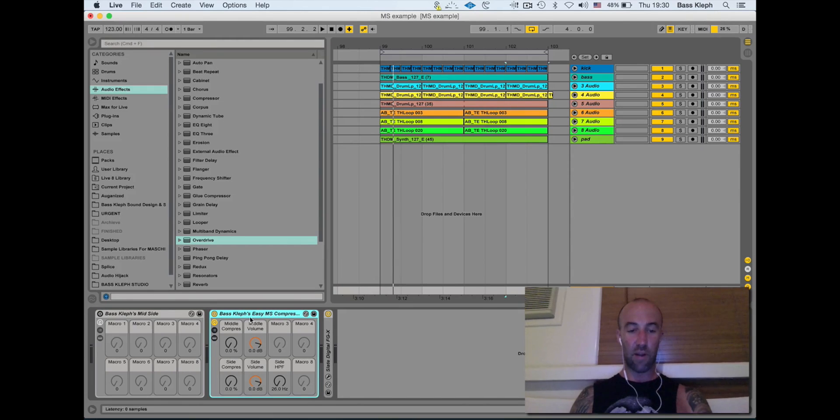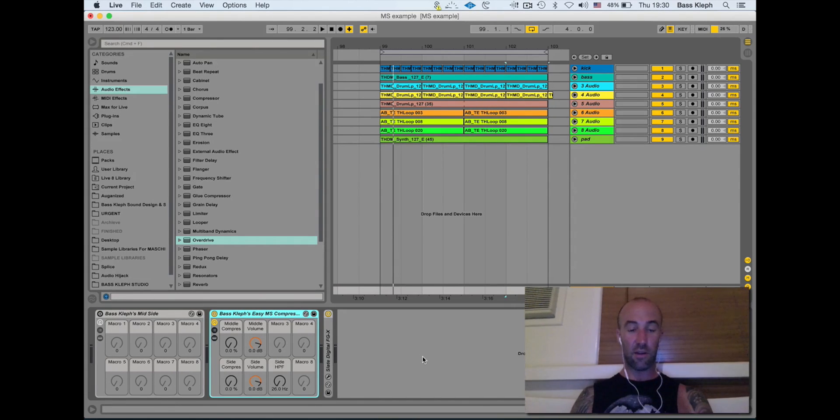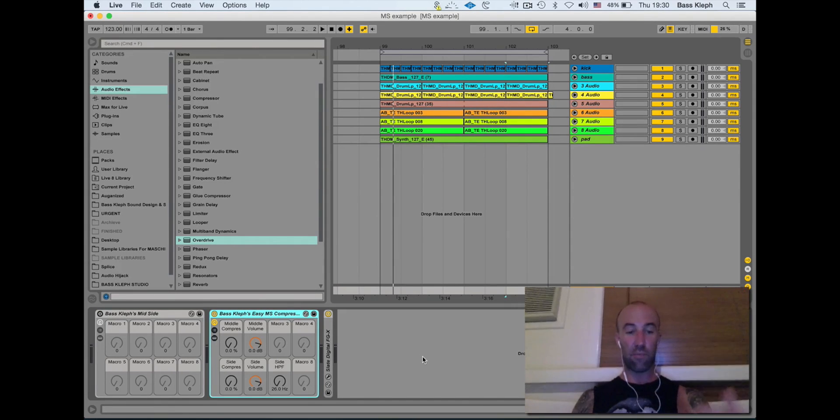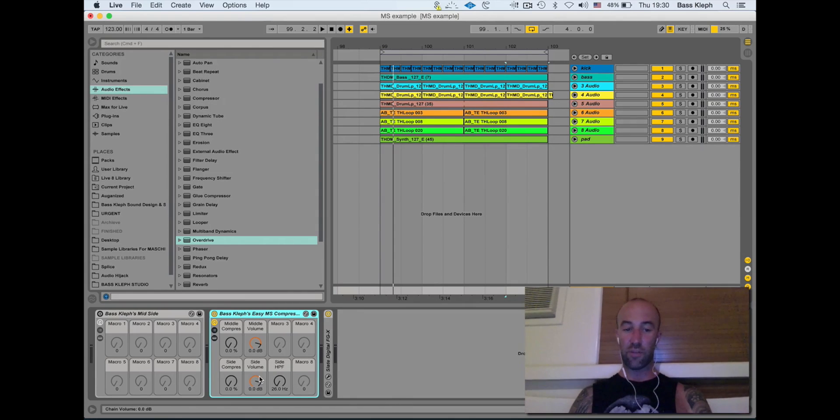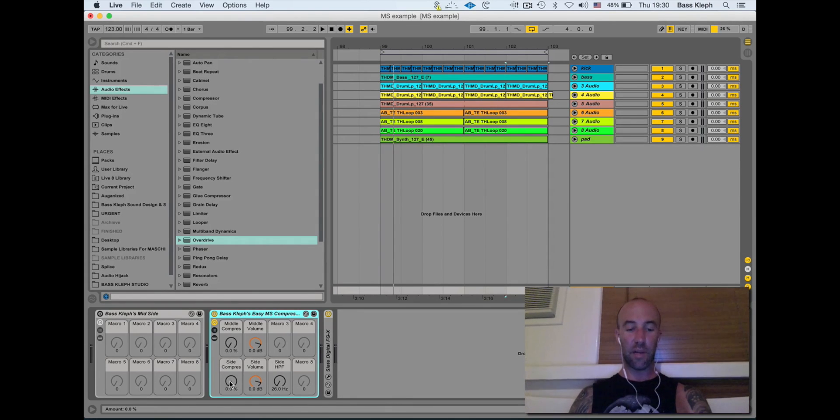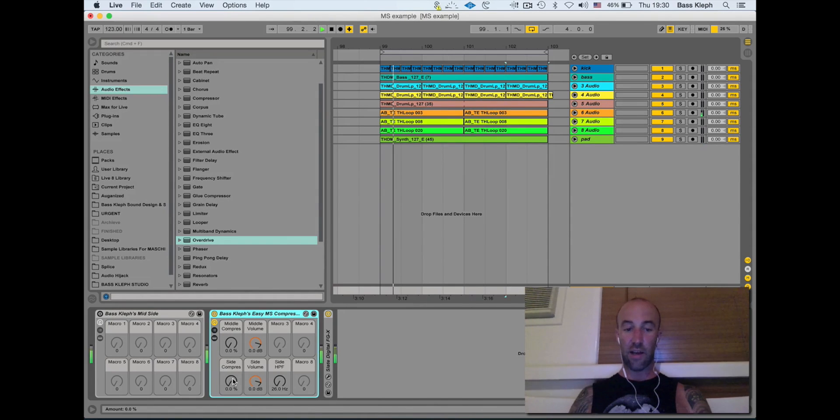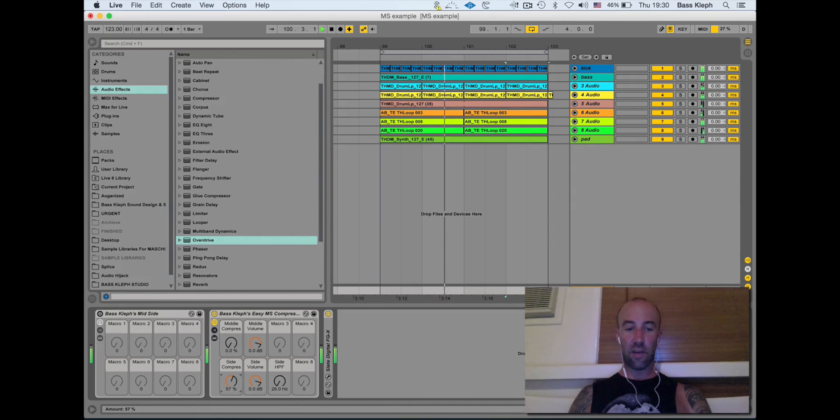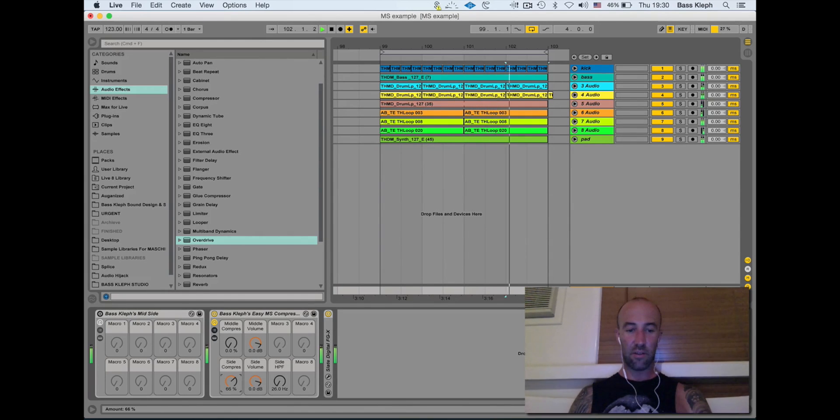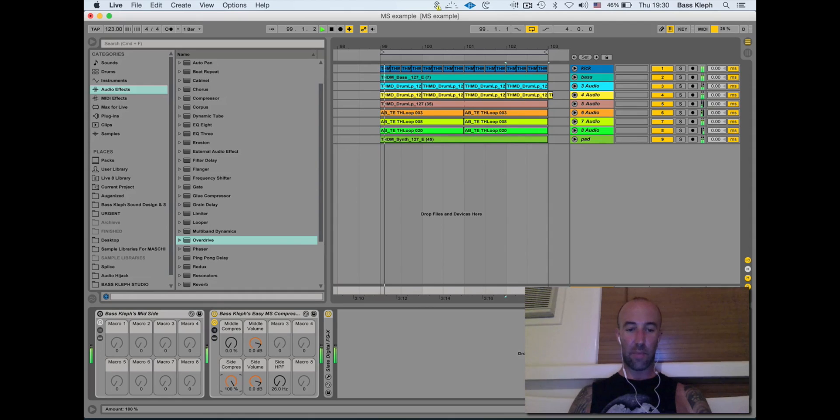I've set one up already. This has got multiband compression on the mid or the side, and also has the volume. Take a listen to this - I'm going to bring up some multiband compression on the sides. You're lifting all that percussion and the chords, filling out the track. I bring it all the way up...